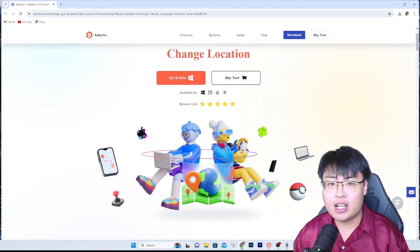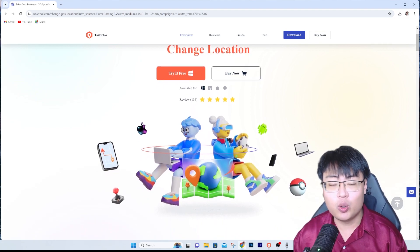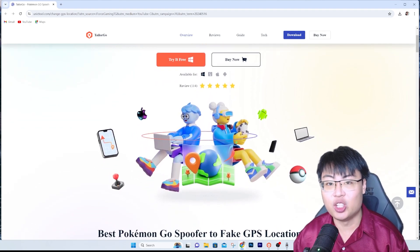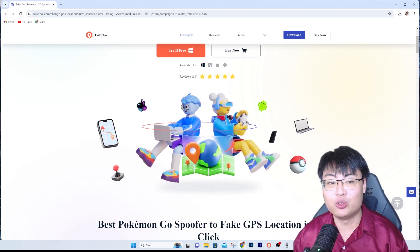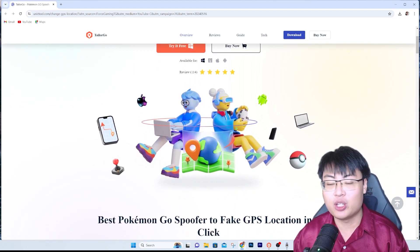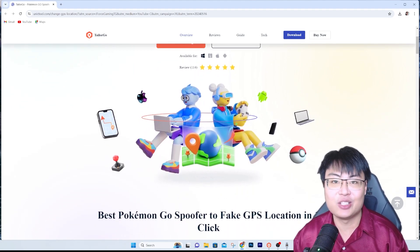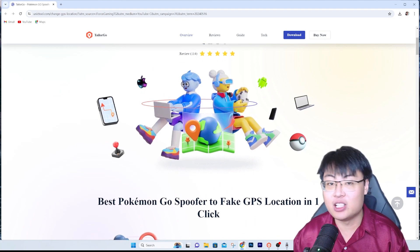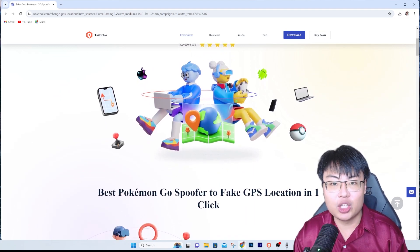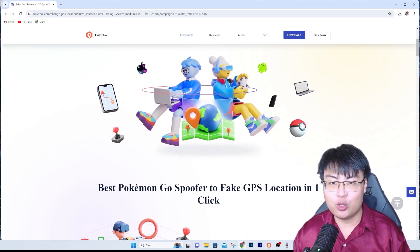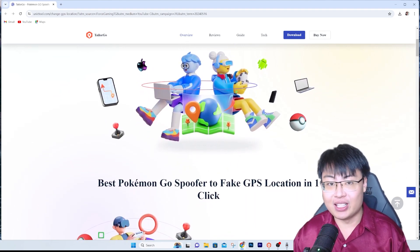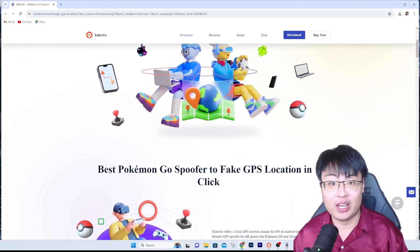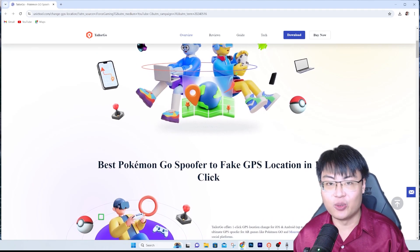I can sit at the comfort of my own home in front of my computer just to change the location on my phone — to trick your friends, protect your privacy, and play location-based games without needing to go to the actual location. You can just sit at home and change to any location you want.